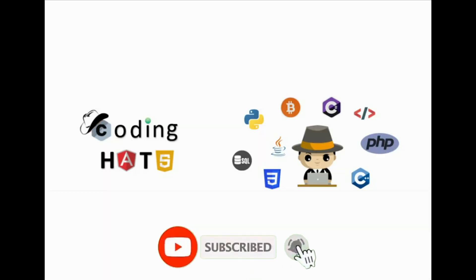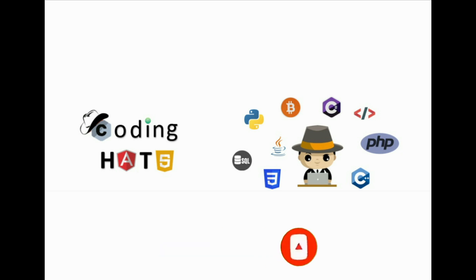For more such videos, please subscribe to my channel. Like this video, share this video. Thank you.